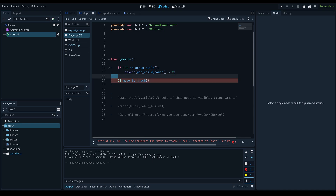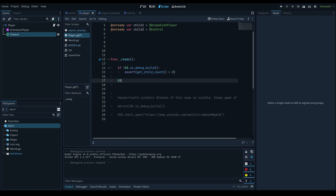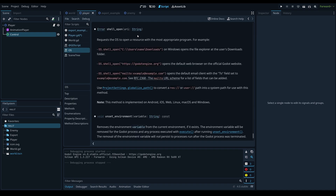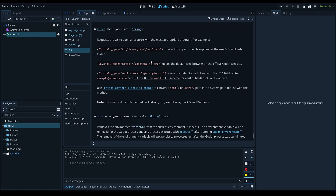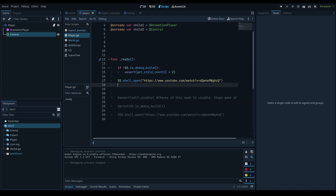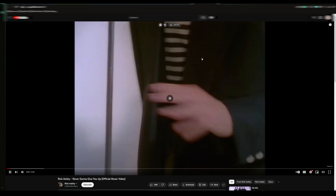There's also OS.shell_open(), which opens a resource with the most appropriate program. Passing in a folder path opens File Explorer at that path; passing in a URL opens the web browser at that link. You could use it for a cool easter egg — for example, calling OS.shell_open() with a rickroll link so the browser opens it when the game runs.